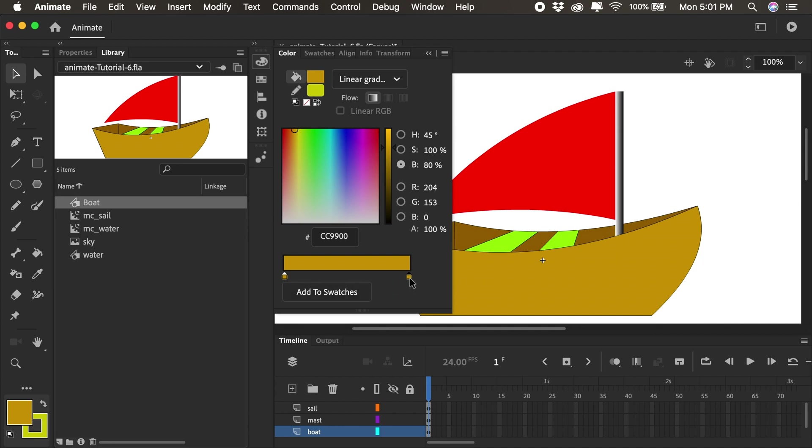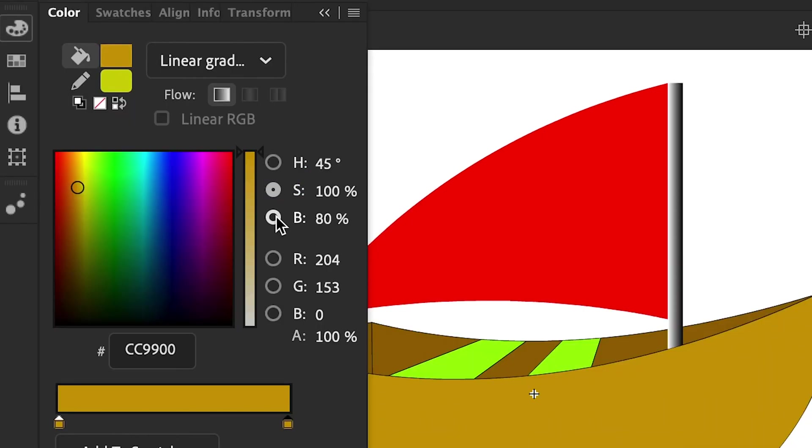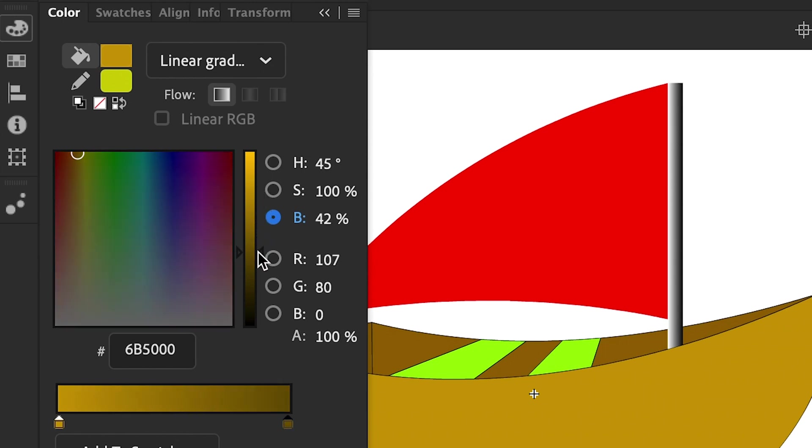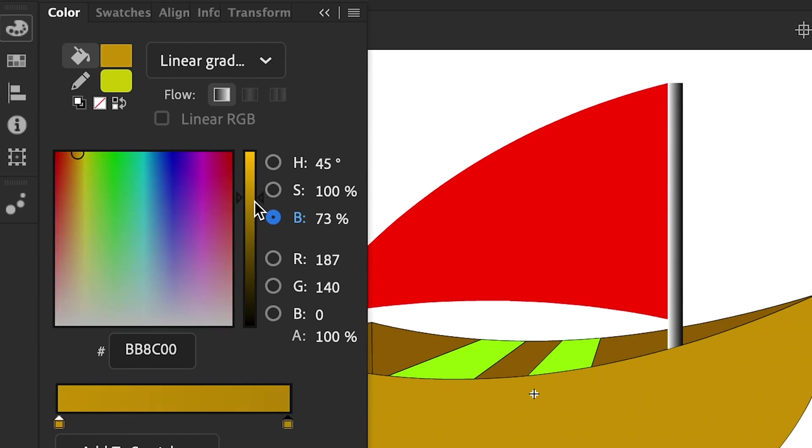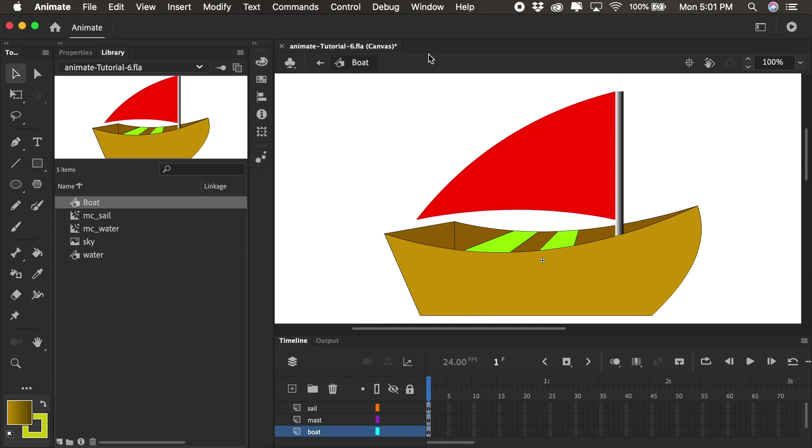What I can do to make it a gradient is click on the second stop or the first, doesn't really matter. And if I change my hue, saturation and brightness to brightness, I can then drag this slider to darken the color that I'm using, which in this case is brown. And now I have a nice gradient going from brown to dark brown.